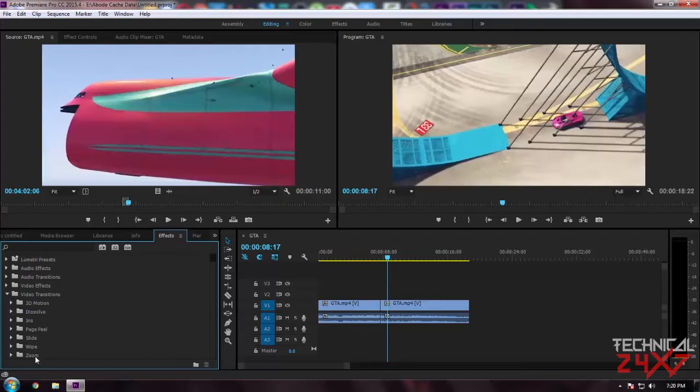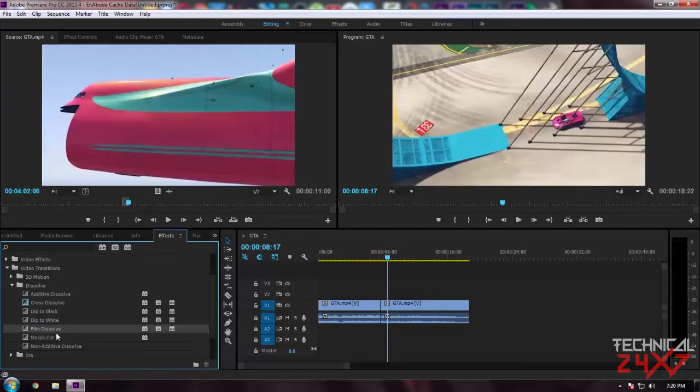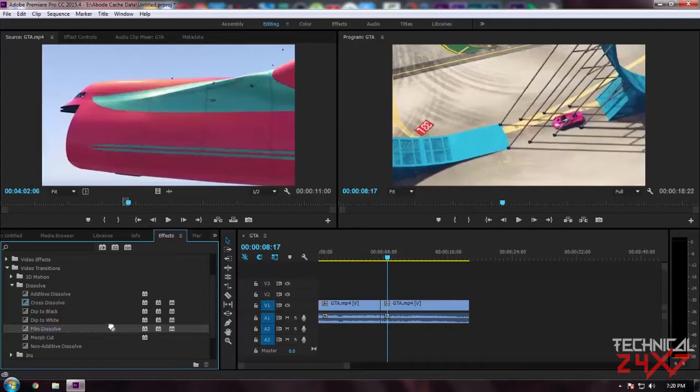There are some folders. At last, there is a Video Transitions option. Click on Video Transitions and it will expand some transitions like Zoom, Wipe, Slide. In my case I'm going to use the Dissolve transition. I mostly prefer the film dissolve.